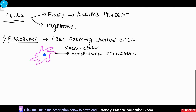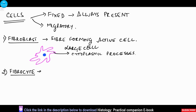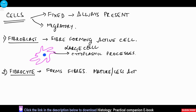Another commonly seen cell is the fibrocyte. It also forms fibers but it is a less active or mature cell. The cells are very small, slender, and thin with a long nucleus in the center.